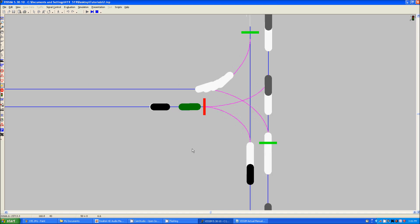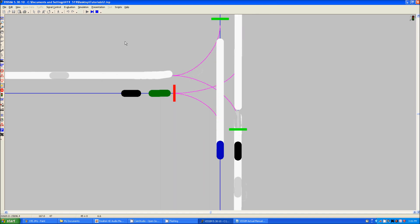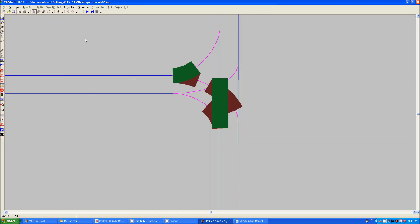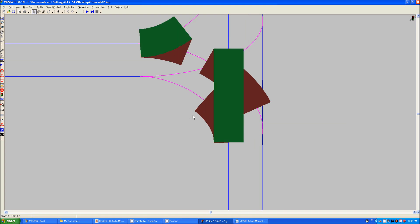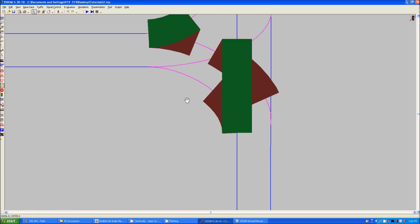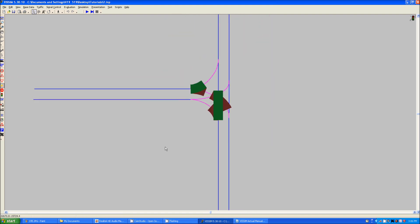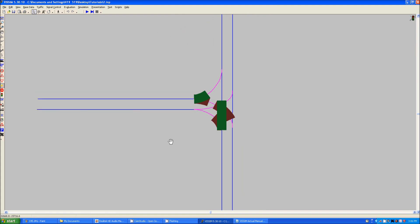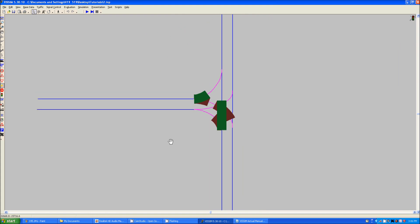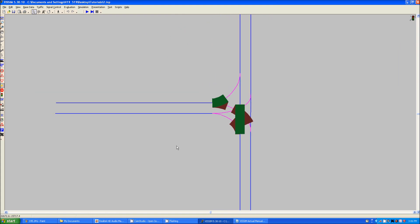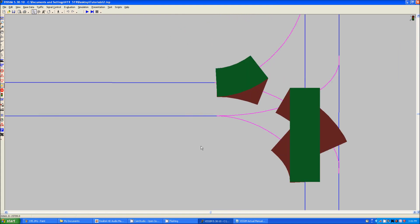I have also set up priority rules here which is also necessary otherwise they will just go right on through neglecting any oncoming traffic. Do that the same way that I have shown you before a couple of times now. And that should do it.